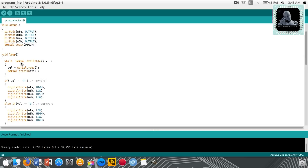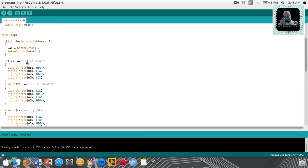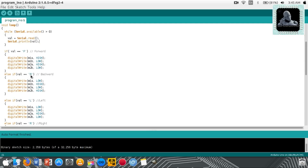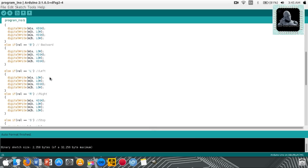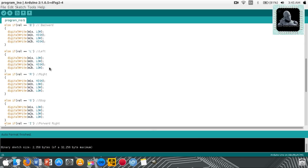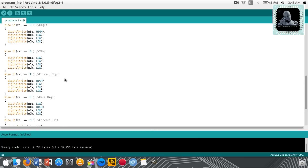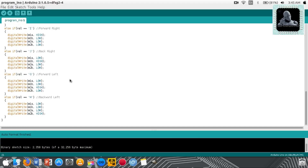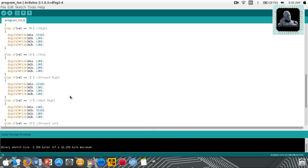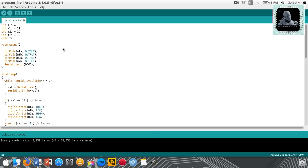In the loop, whenever the serial port of Arduino receives a value greater than zero, that value is stored and an action is taken according to the value received. If the value received is F, the digital pins are set so the motors rotate in the forward direction. If the value received is B, the motors rotate in the backward direction. Similarly, I have written other functions for rotating left, rotating right, stopping motors, rotating forward-right, rotating backward-right, rotating forward-left, etc. Once you're done with the program, connect your Arduino Uno to the USB port of your laptop and click the upload button. The sketch will upload to your Arduino, and you are ready to connect the components.